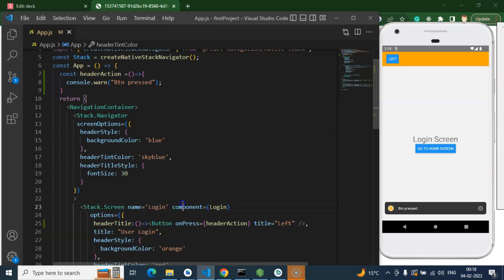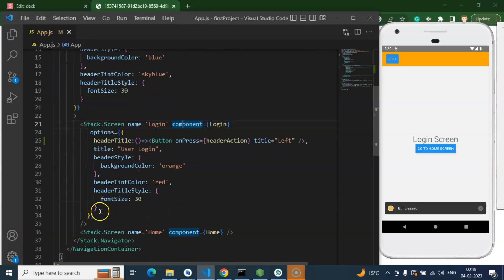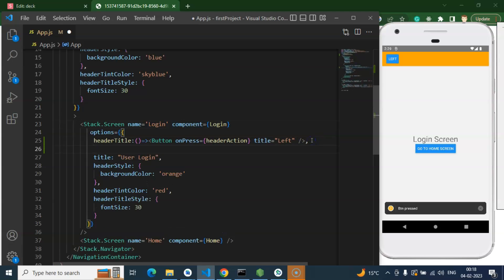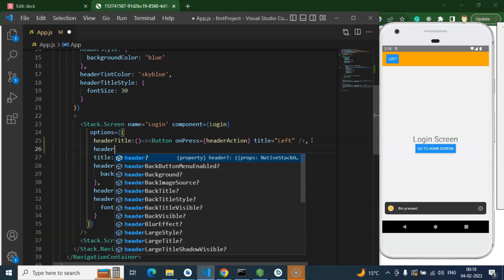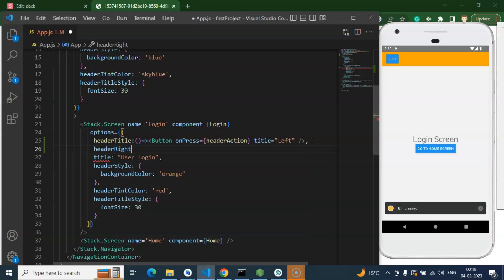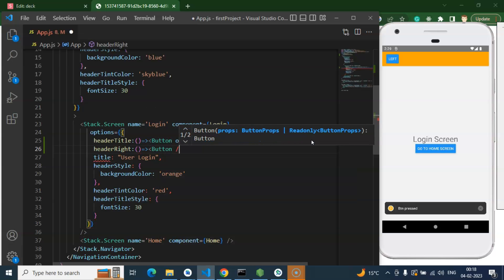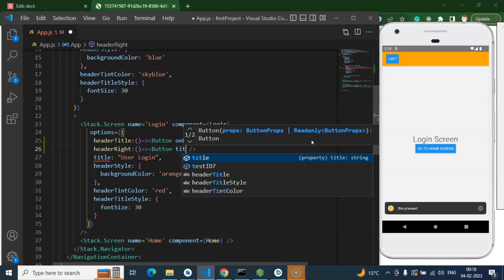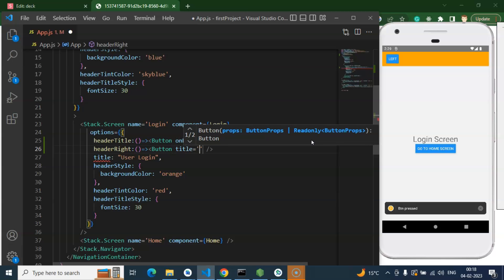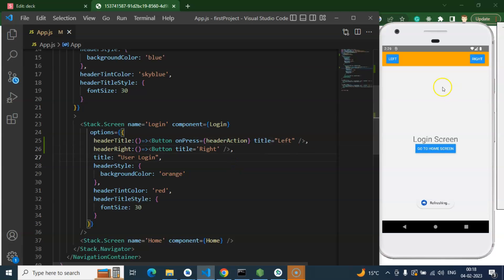So now if you want to add a button on the right side also, then simply use one more property: headerRight. Again, this should be a function, so I am putting one more button there. As I told you, you can use any component there. And here we go — now we have two buttons on the left and right side.